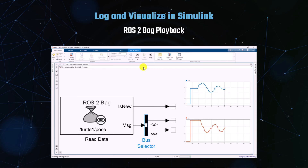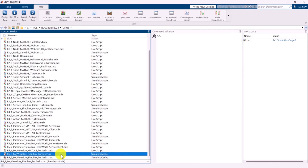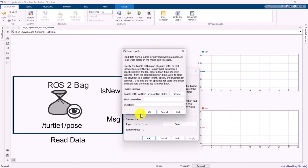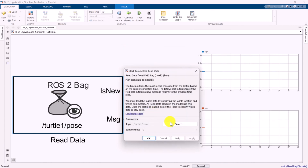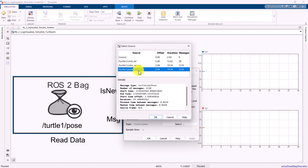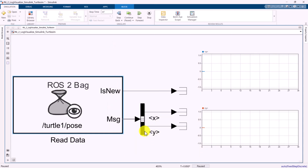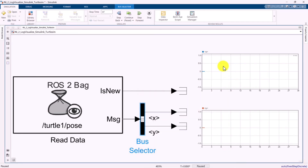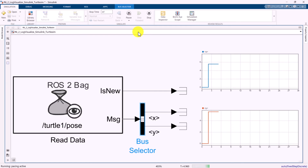Let's demonstrate how to play back the bag file we logged in the previous example using Simulink. First, add a ROS2 bag read data block and specify the path and the name of the bag file. Select the topic from which we want to play back the messages. Add a bus selector block to the model and configure it to extract X and Y components from the message definition. Running the Simulink model, we observe the X and Y values in the figure during runtime, which should reflect the data from the ROS2 bag file.